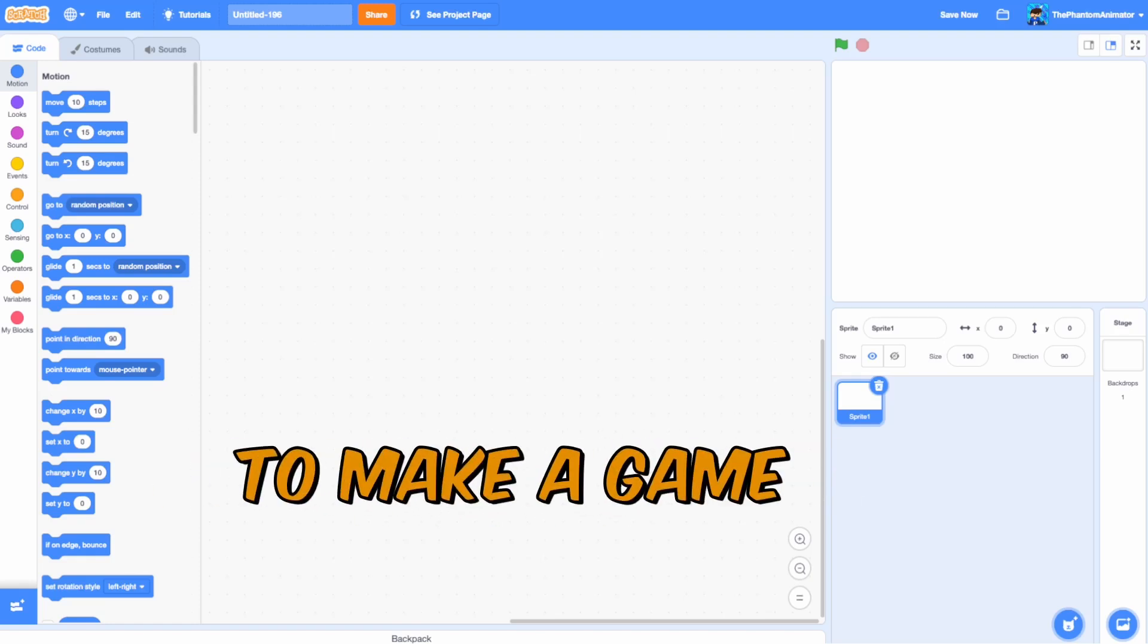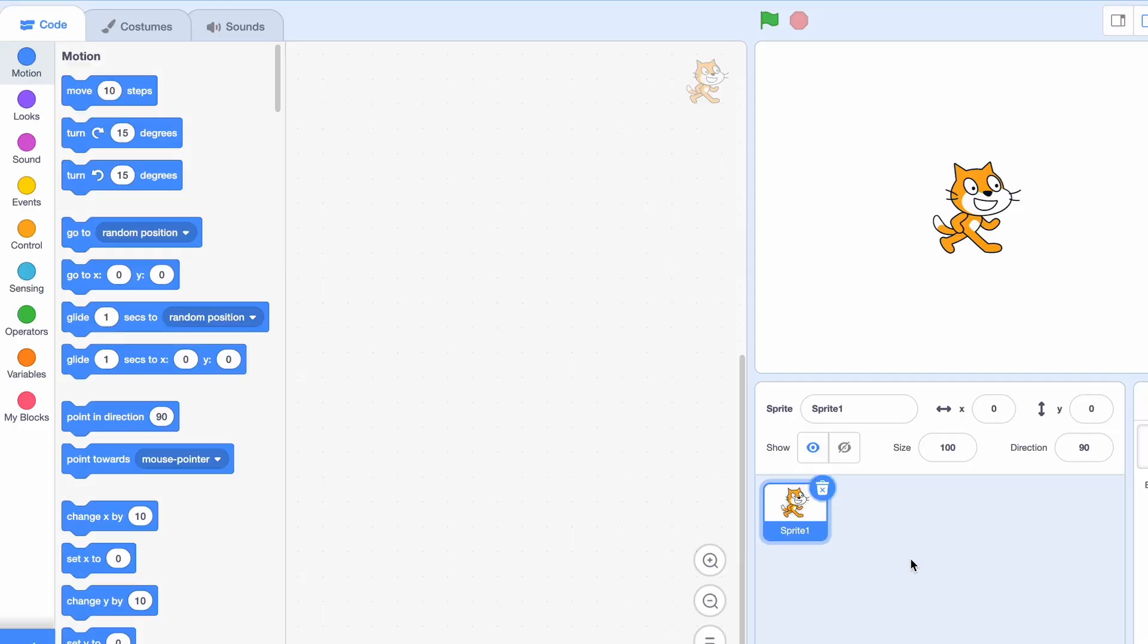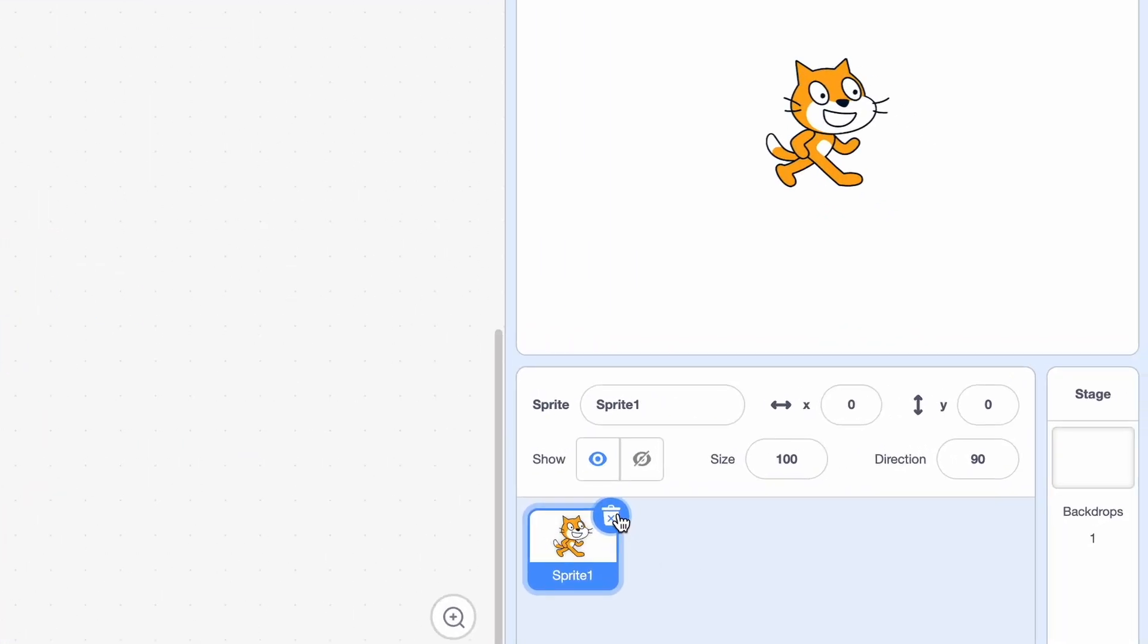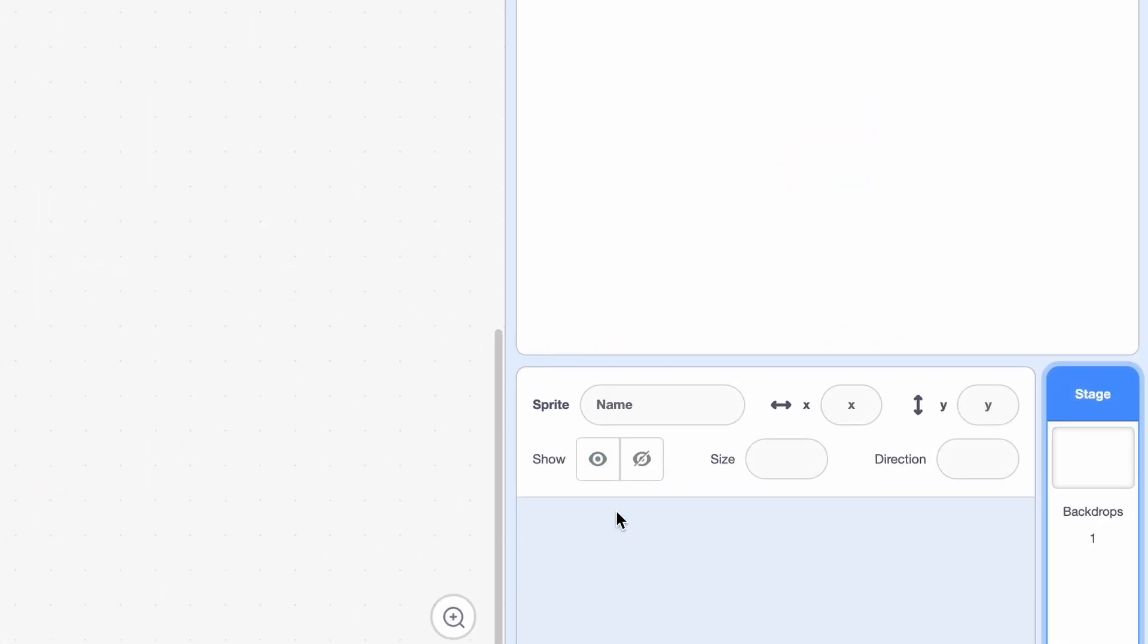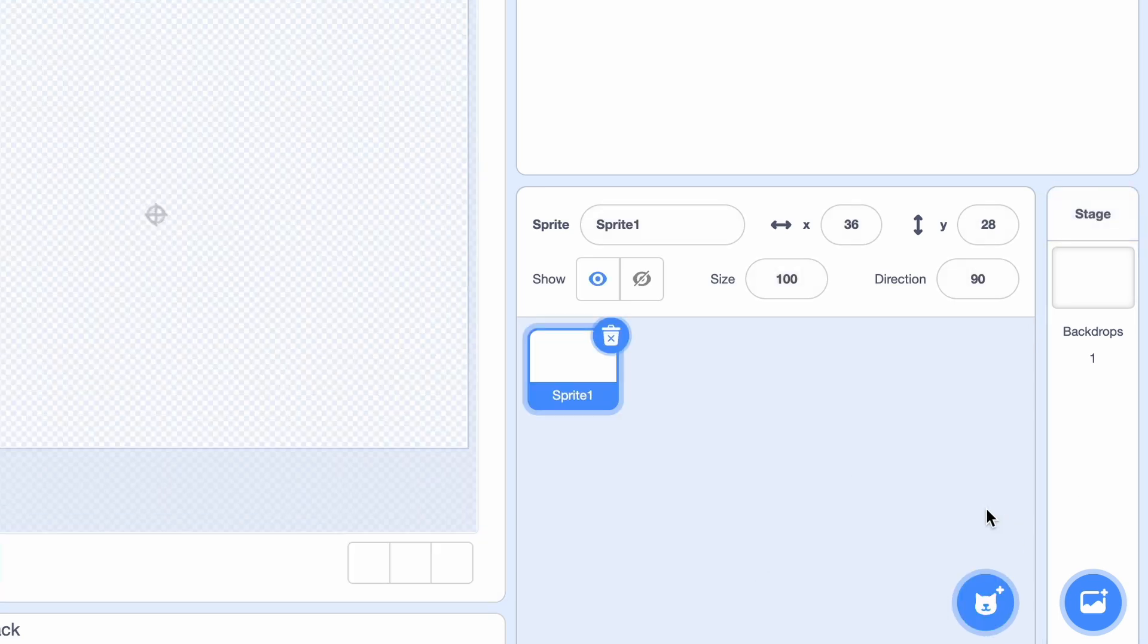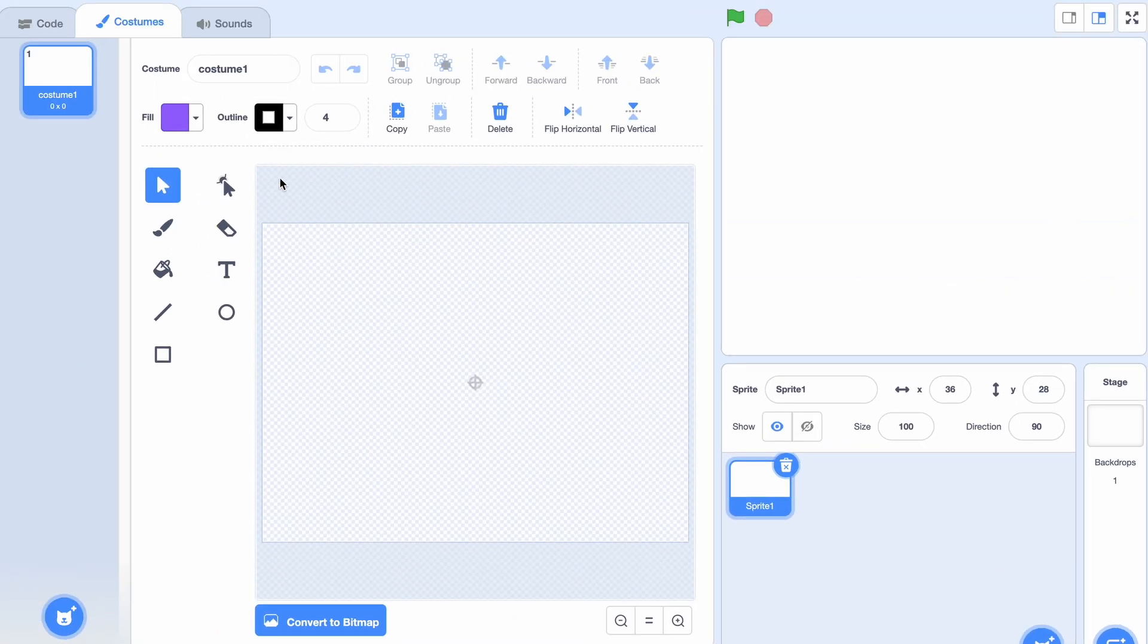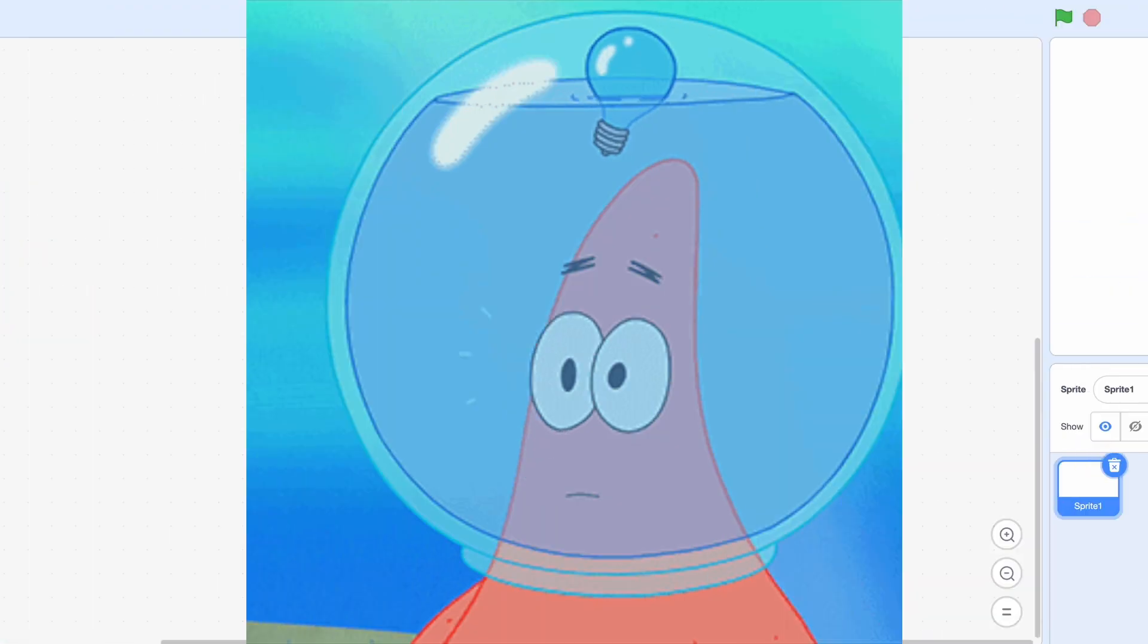Today I'll be attempting to make a game with no art. So bye bye ScratchCat, and we don't really want to be in the backdrops either, so I'm gonna make a new sprite and I'll just leave it blank.